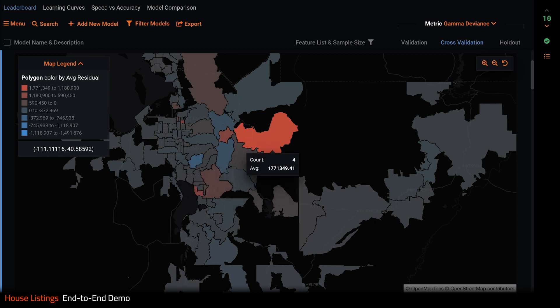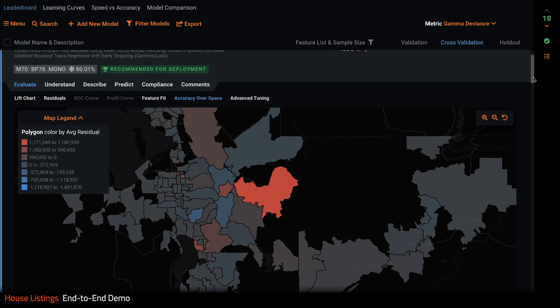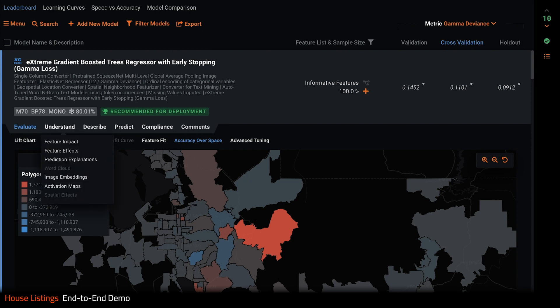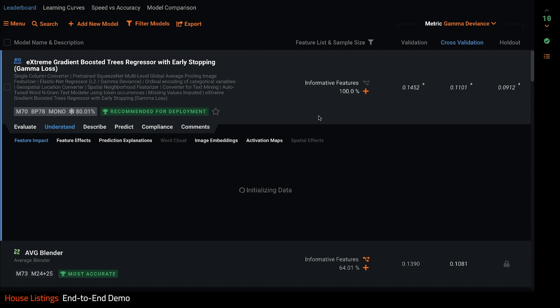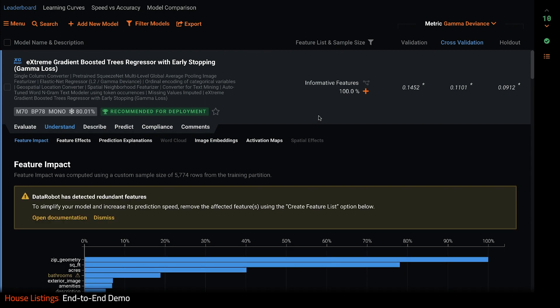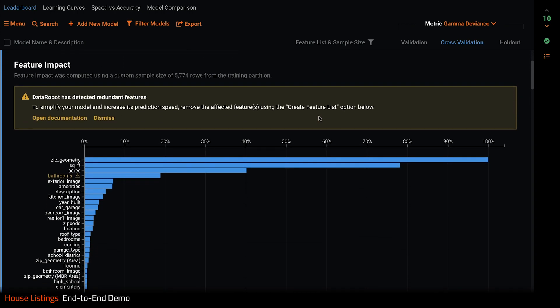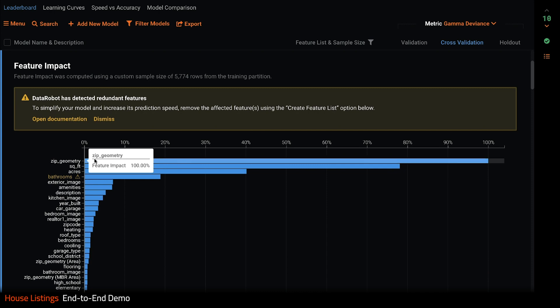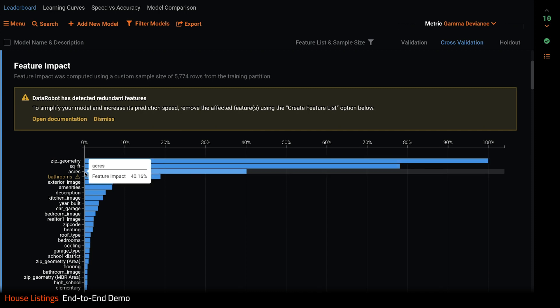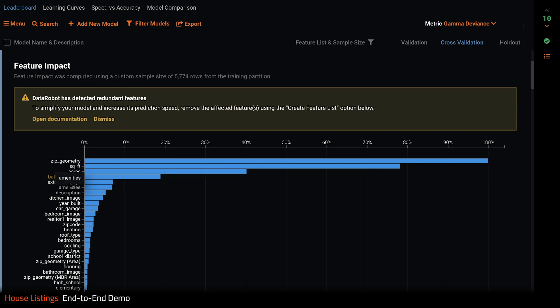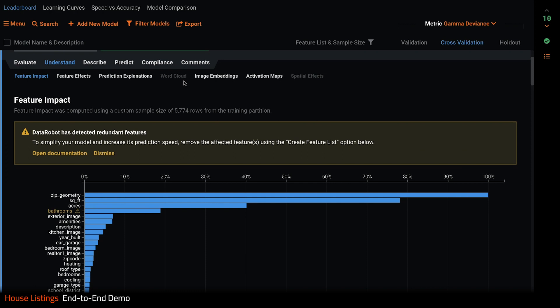Once you've evaluated the fit of your model, the next step is to understand how the features are impacting predictions. Feature impact shows us exactly which features are important to this model. We see zip code geometry as the most important feature, followed by square foot and acres. Bathrooms is flagged as redundant in this model. The exterior image is next, followed by text features such as amenities and description. The kitchen image feature is after that. This chart clearly shows us how all of these diverse feature types combine to predict property price.